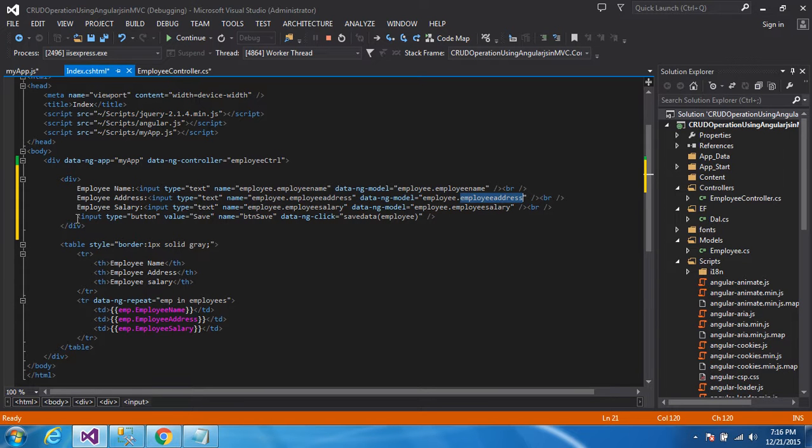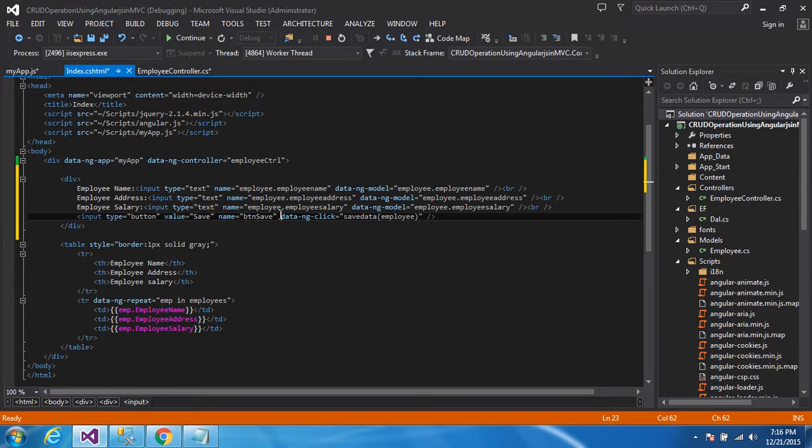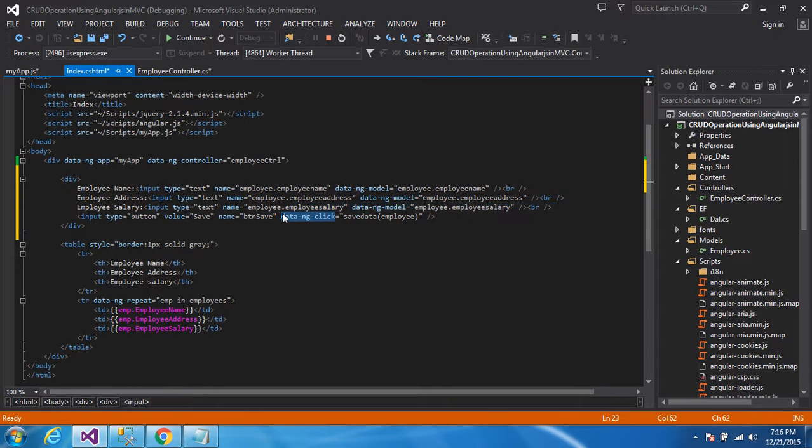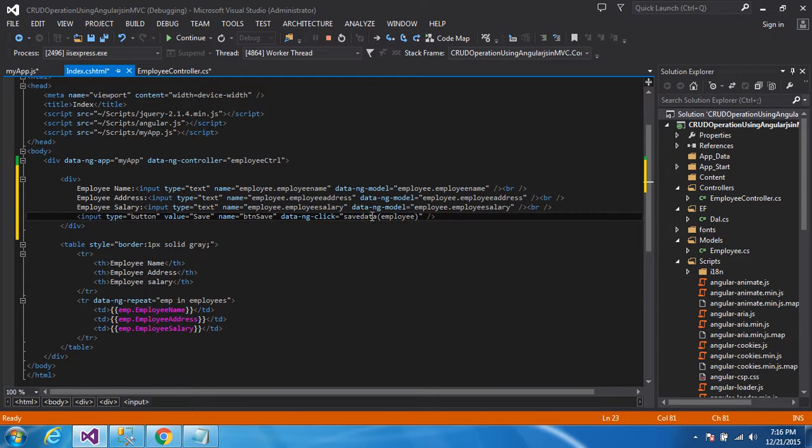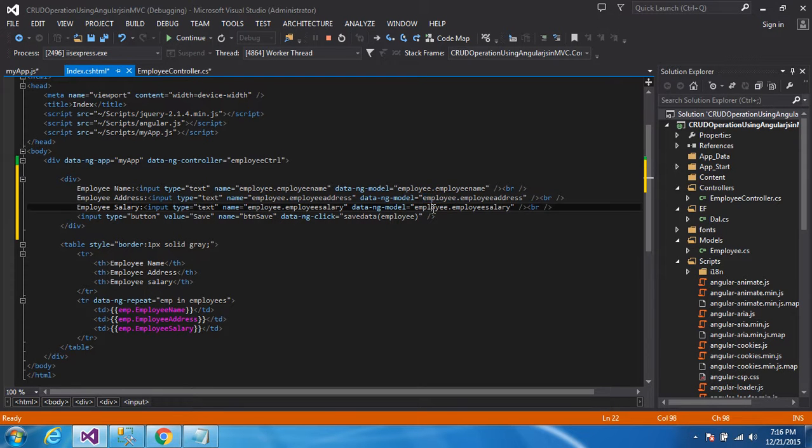In the same way, you can see here, for the address, input type text, name is employee.employeeAddress and data-ng-model employee.employeeAddress. In the same way, salary also. After that, I am creating one button, the value was save, and name btnSave. And here I am writing one event, data-ng-click. This is the click event for AngularJS. And the function name is saveData, and inside the function there is one parameter. I am passing the object of the employee.